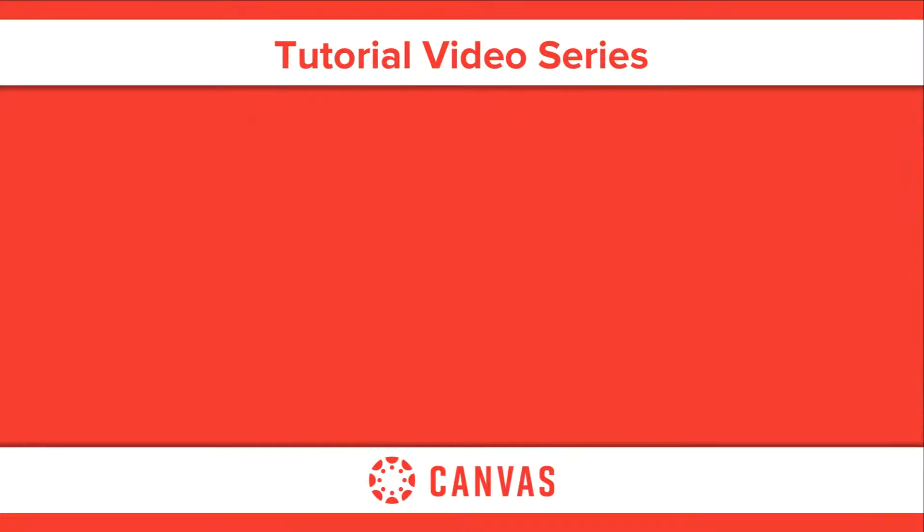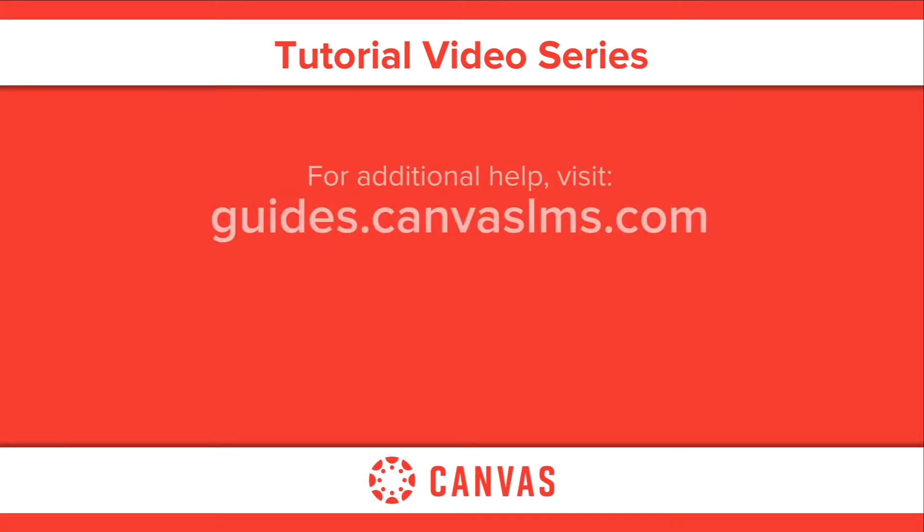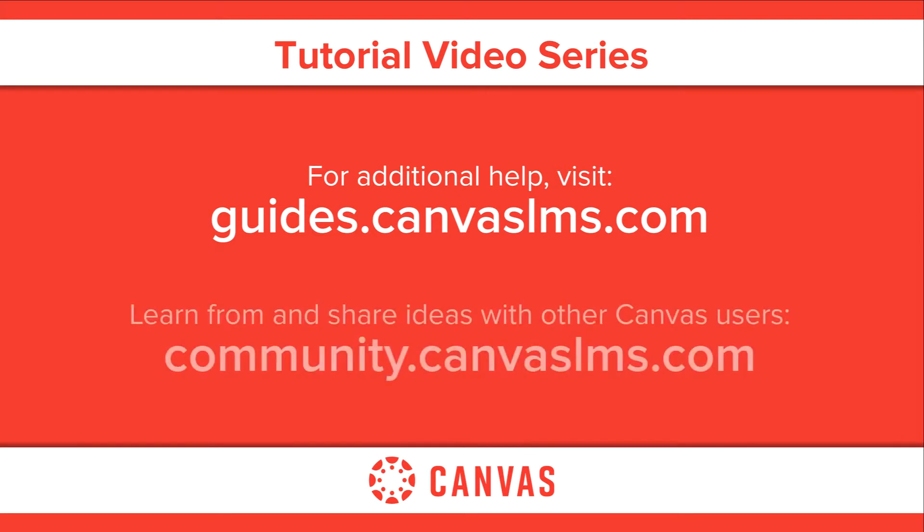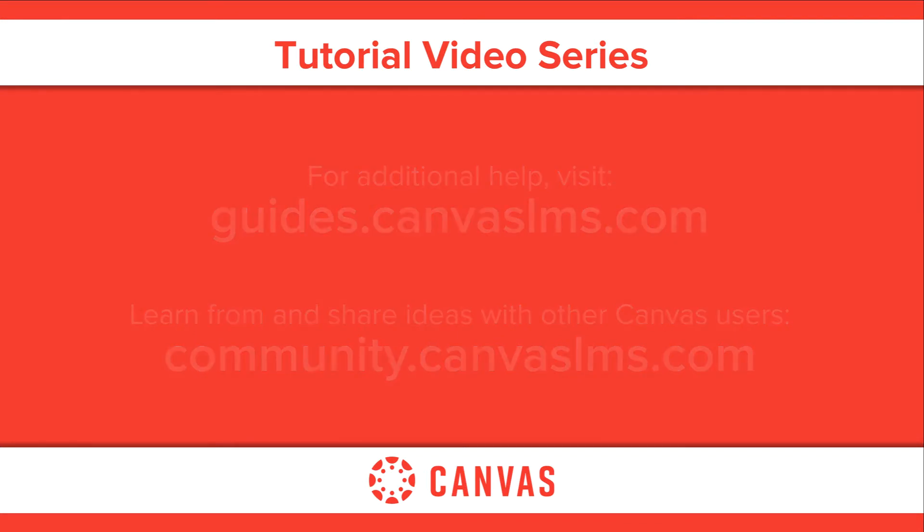You've now completed this Assignments Overview Tutorial video. For additional information on this or any other topic about Canvas, please visit guides.canvaslms.com. You can also ask questions and engage with other Canvas users by visiting community.canvaslms.com.